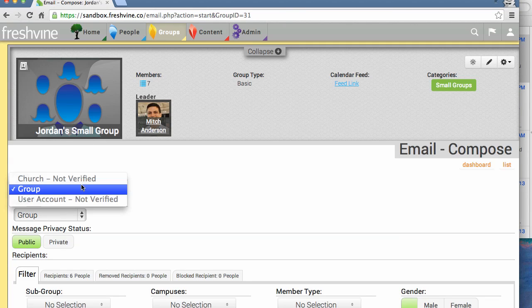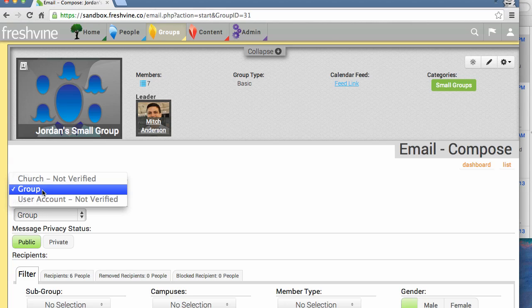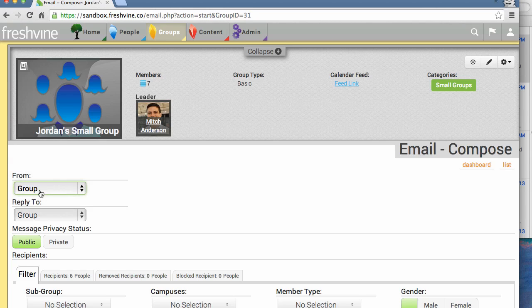Now you can see we have the option to select which email address this email will appear it's coming from. I do not have access to the church email—I would have to personally go and verify it to be able to do this. But since I put my personal email address in for the group email, that's what I'm going to use right now.